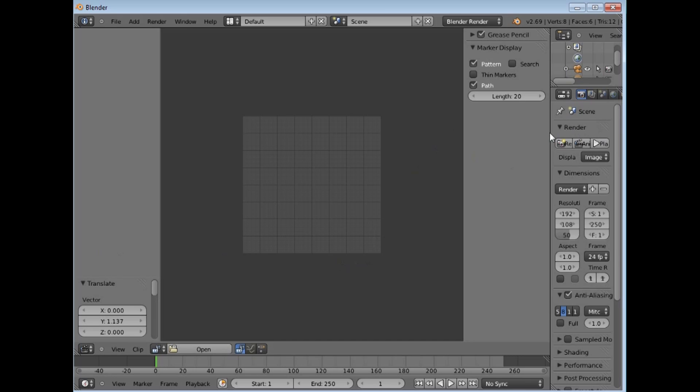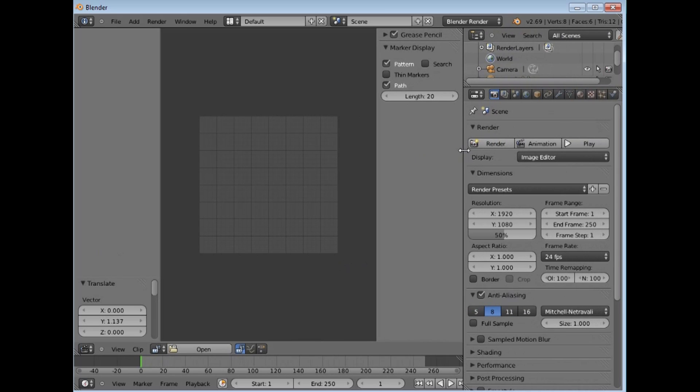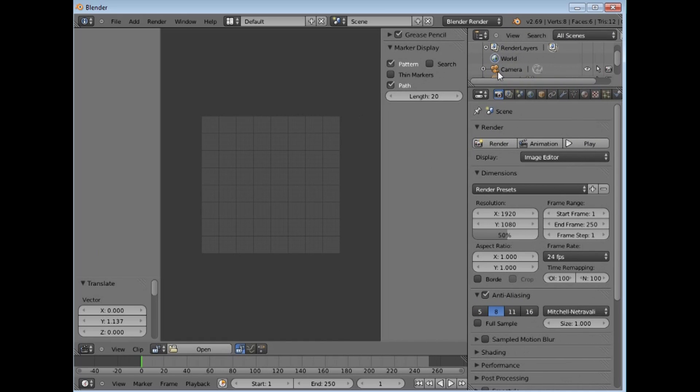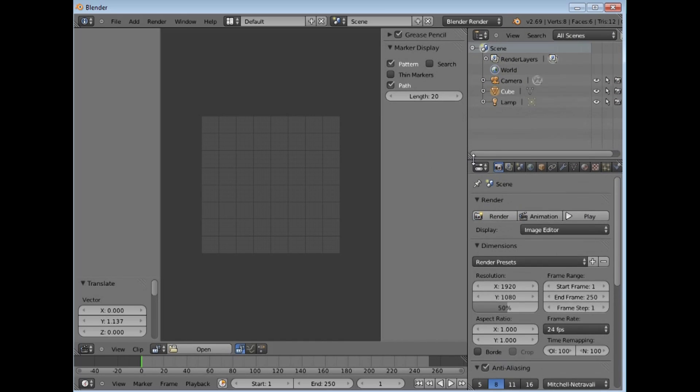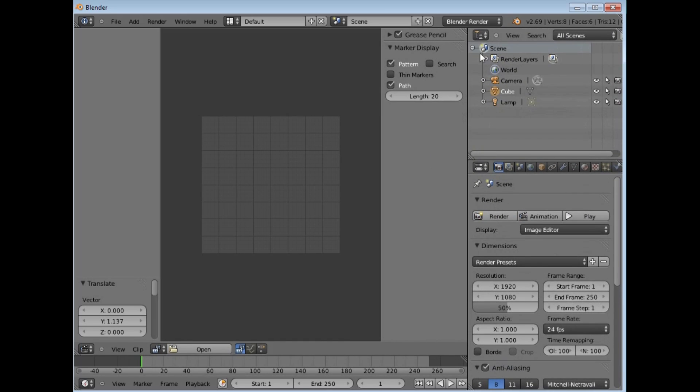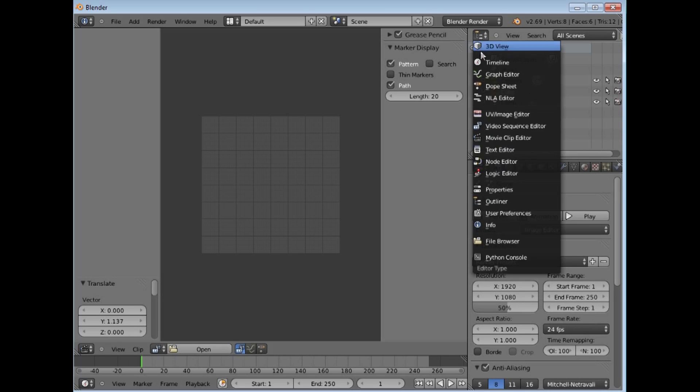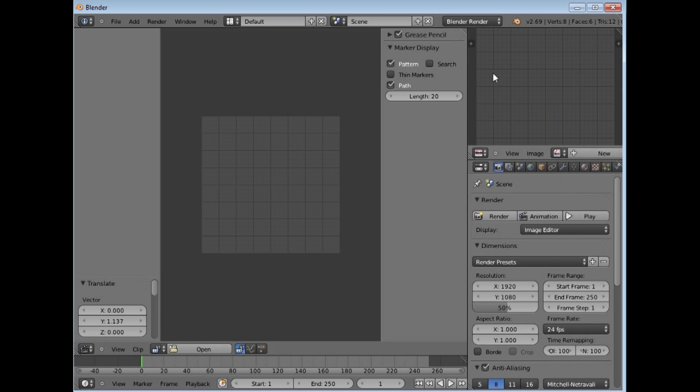So over here on this side here, for example, if I want my render output, I can just go to a UV editor and I have a window for rendering. Now the properties, you have a time, this one down here is a timeline one,